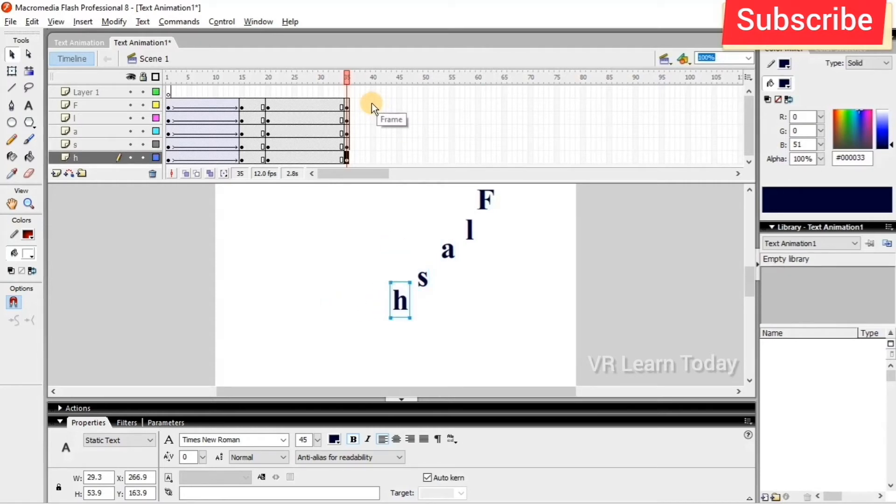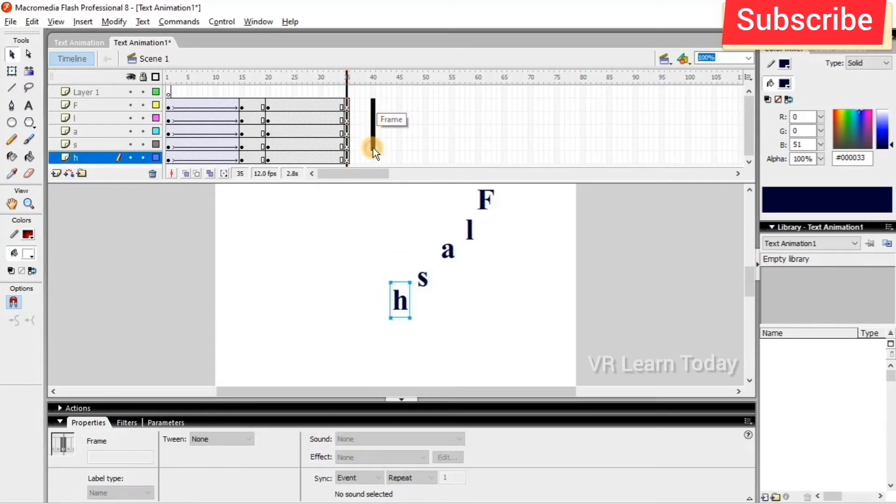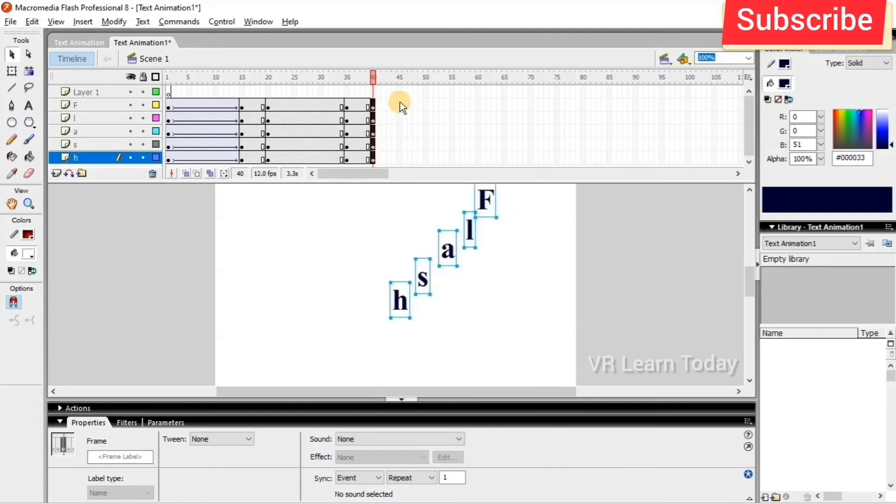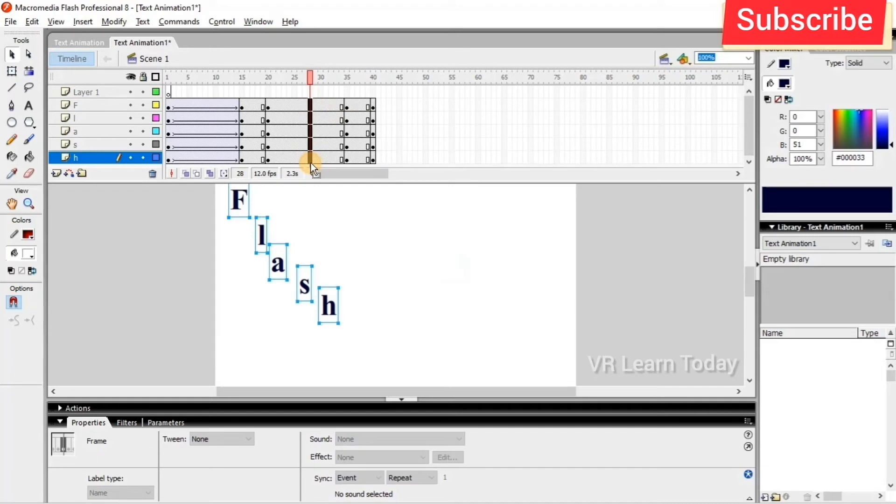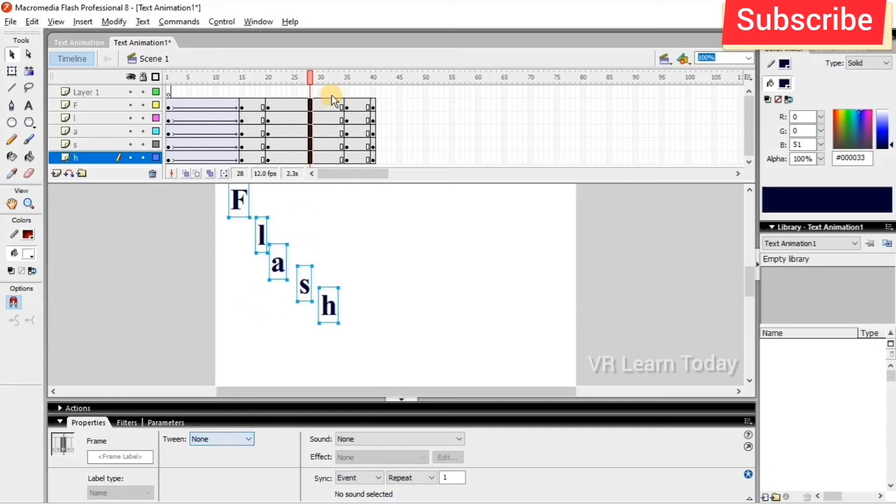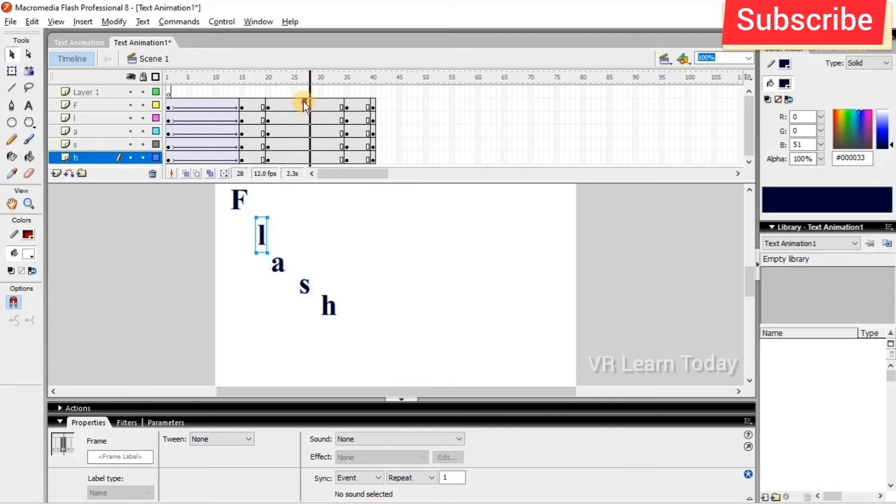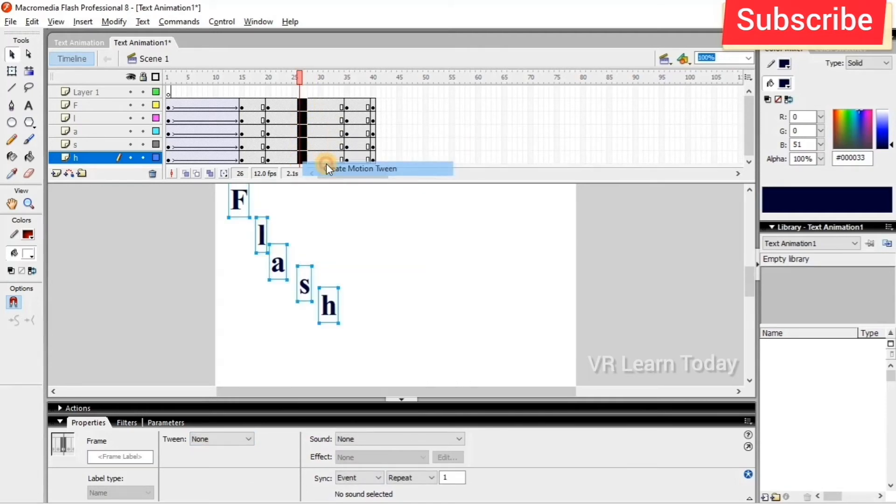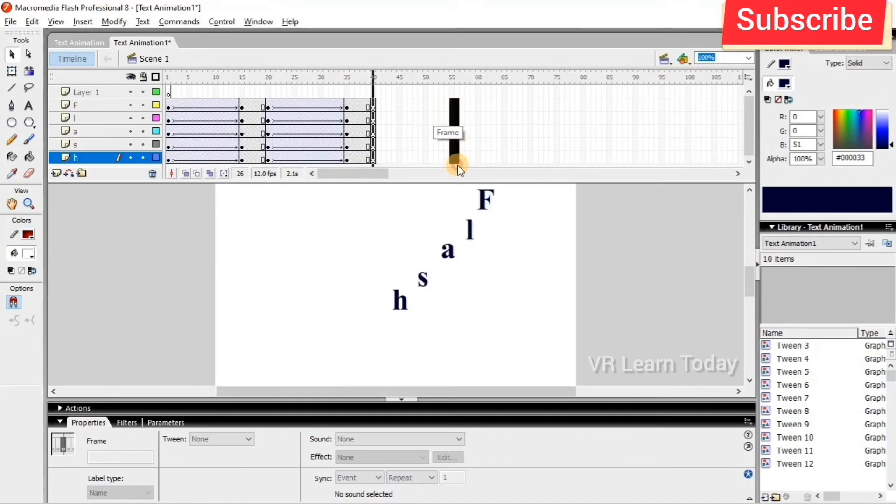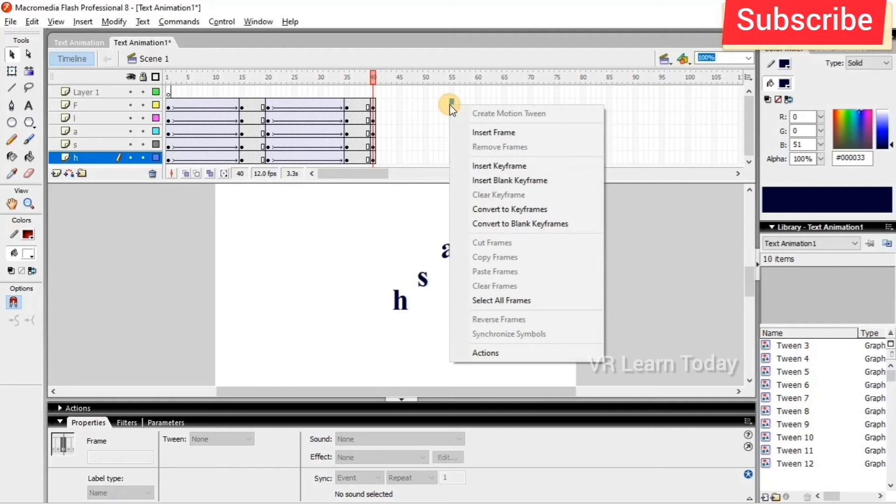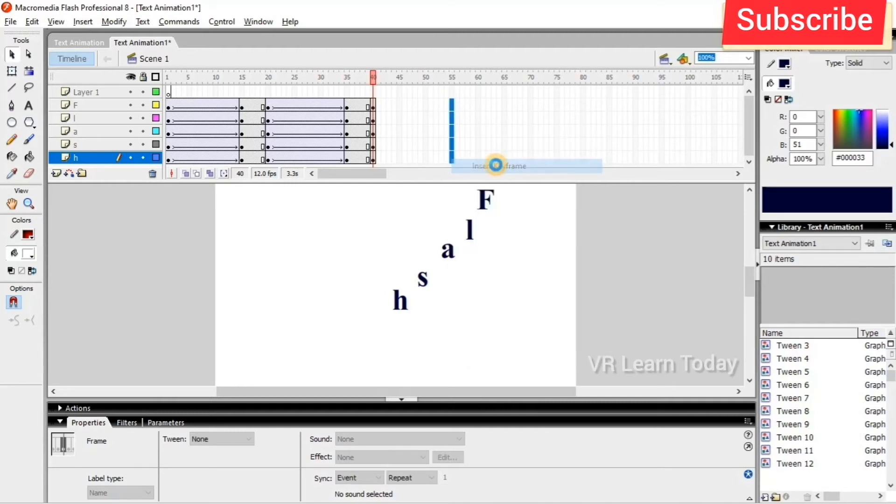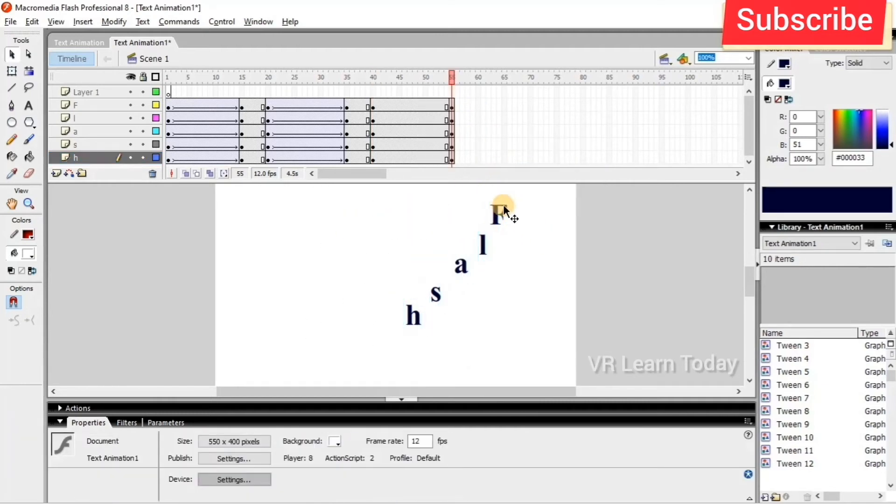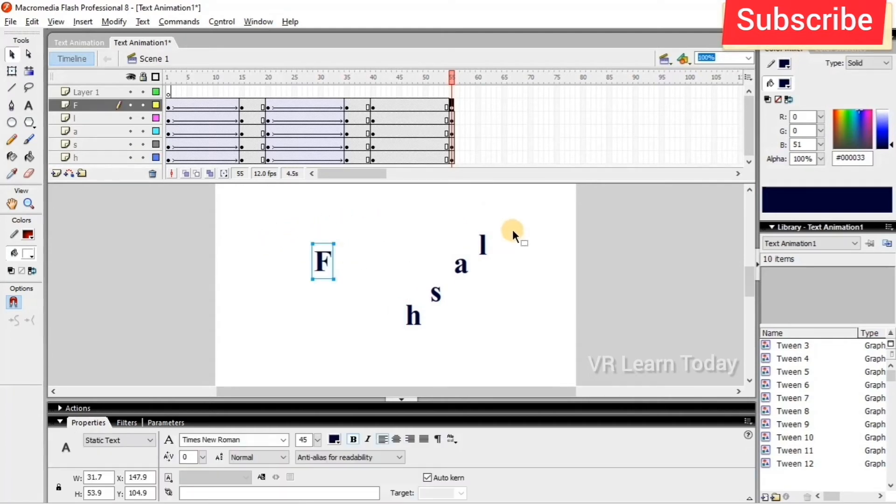I create motion tweens between keyframes by selecting frames and right-clicking to create motion tween. At frame 55 I insert another keyframe and change each text character.